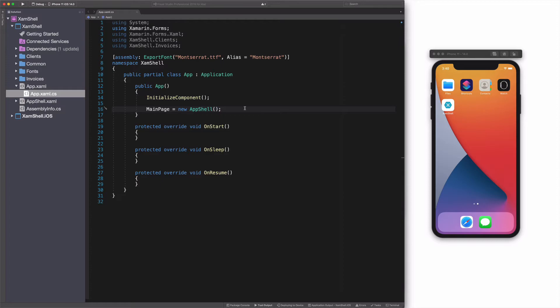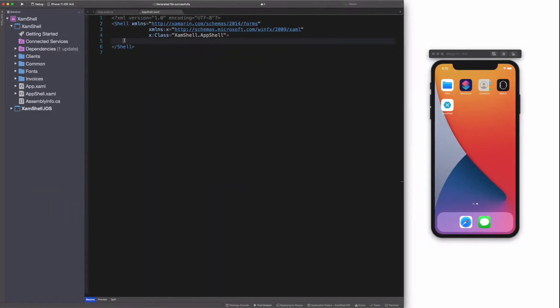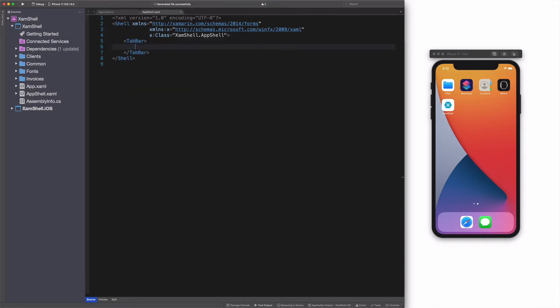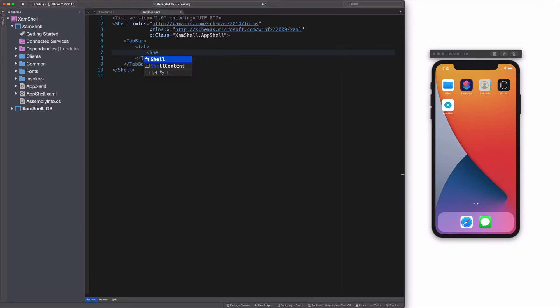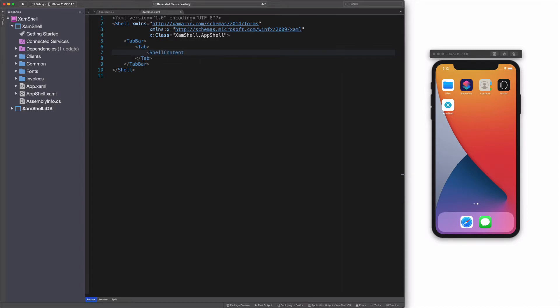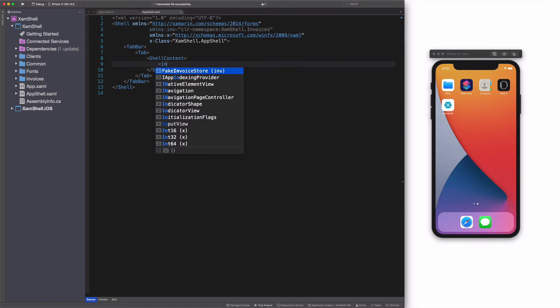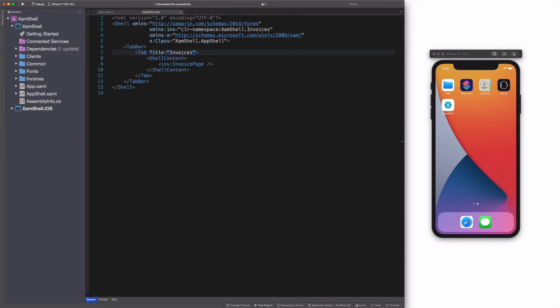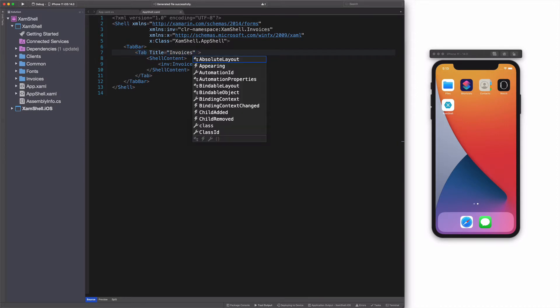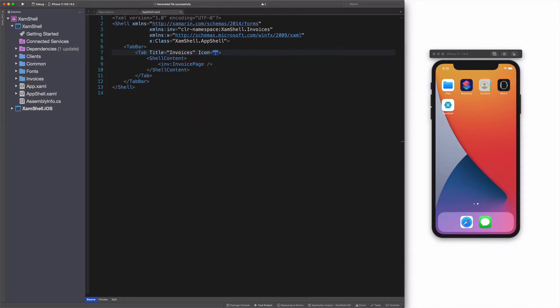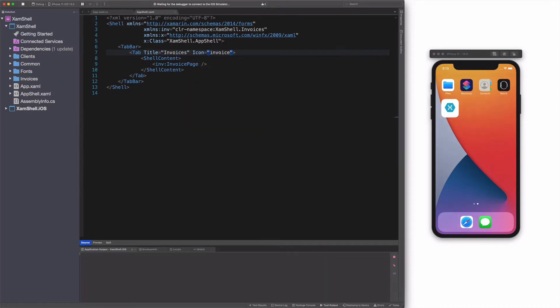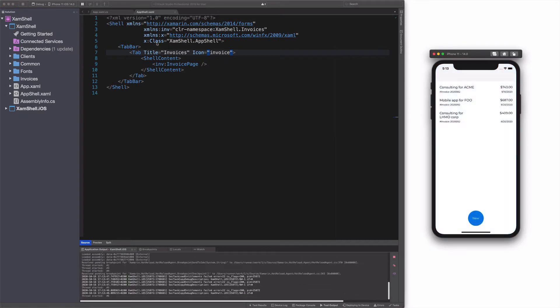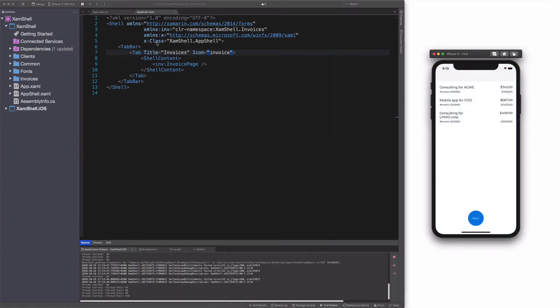Let's create a single view application. In AppShell.xaml, I add a tab bar object. Tab bar has a tab object as a child. Within tab, I add a shell content object and I set its content to a content page named Invoice Page. Let's add a title and an icon to the tab object. Let's run the solution. We have a single view application.